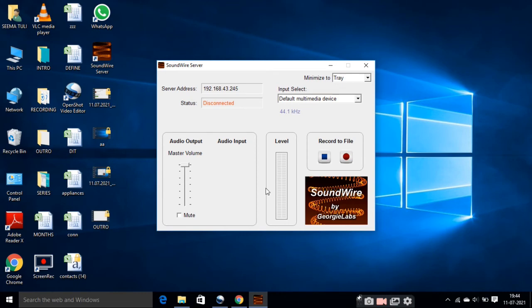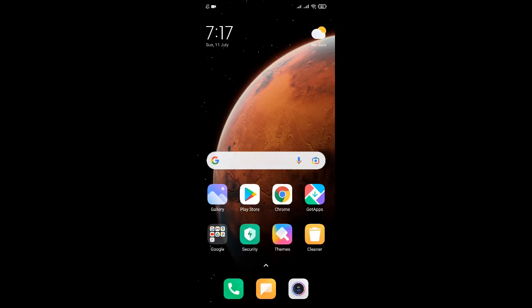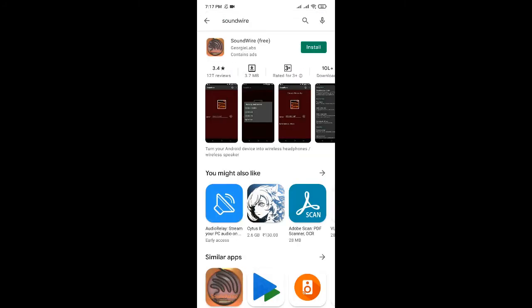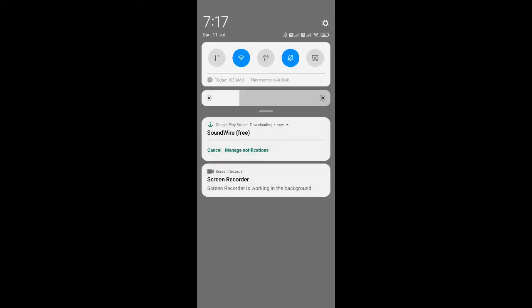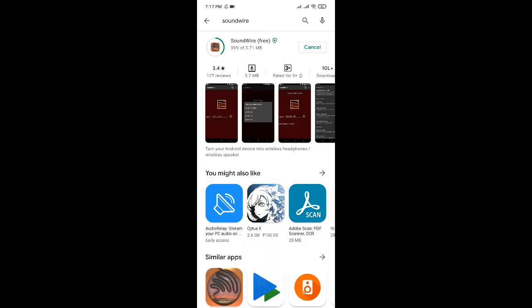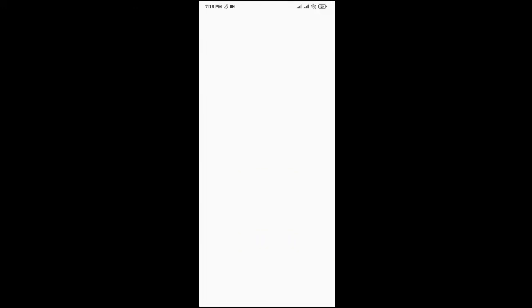Now go to your phone. Open the Play Store and search for SoundWire. Install the SoundWire app. It may take some time to download. Once it's done, open the app.